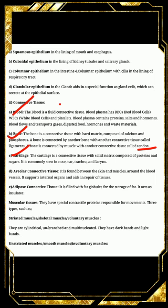Next is areolar connective tissue. It is found between the skin and muscles, and also around blood vessels — veins, arteries, and capillaries. It supports internal organs and aids in the repair of tissue. Next is adipose connective tissue, which is filled with fat globules for the storage of fat. It acts as an insulator.